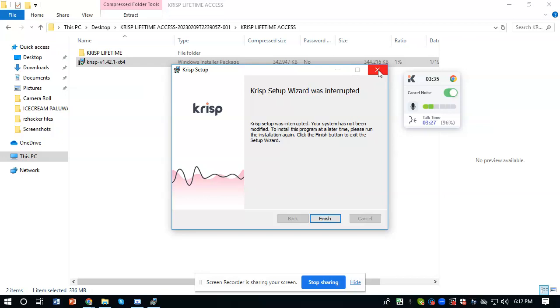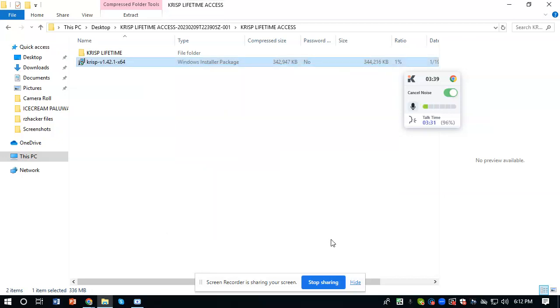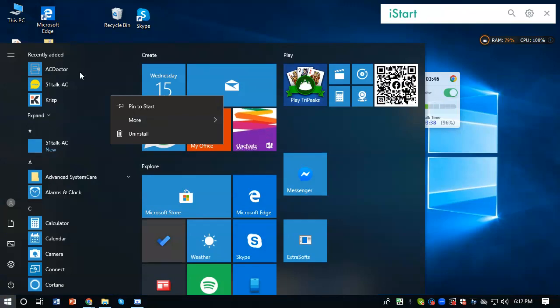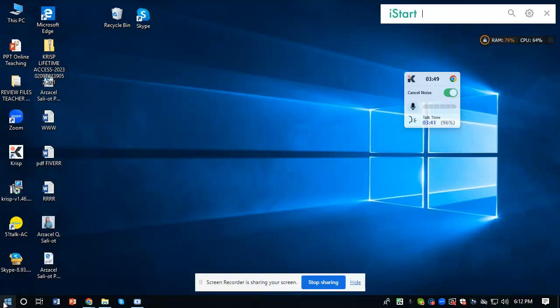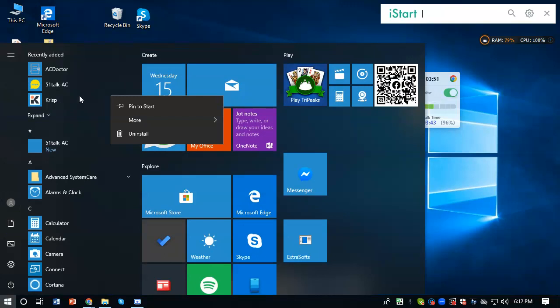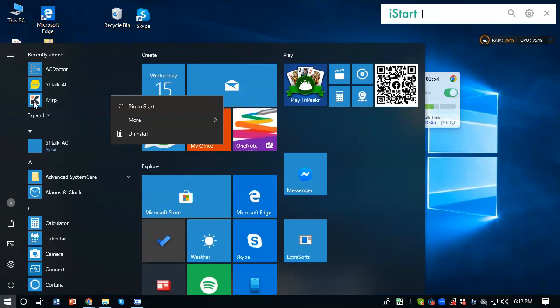You will go to the Windows tab, and you can check if the Krisp app was successfully downloaded.